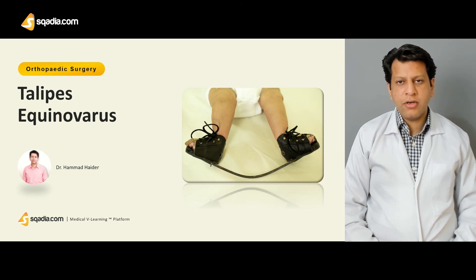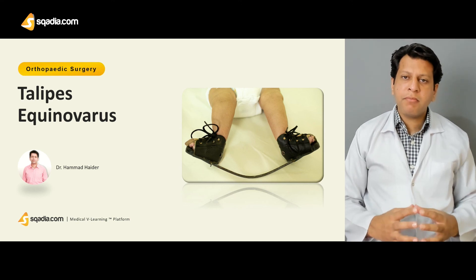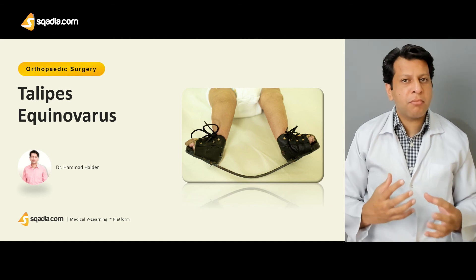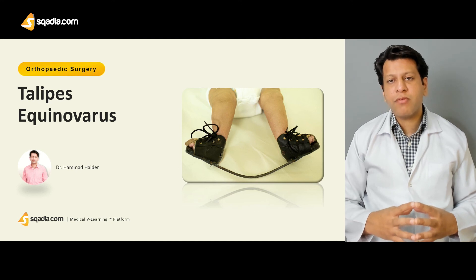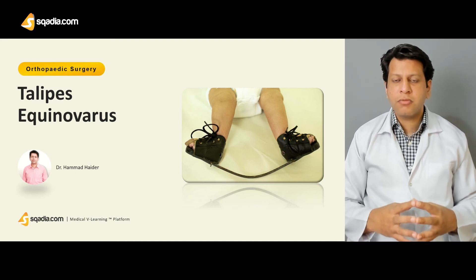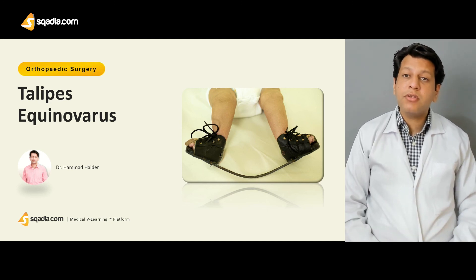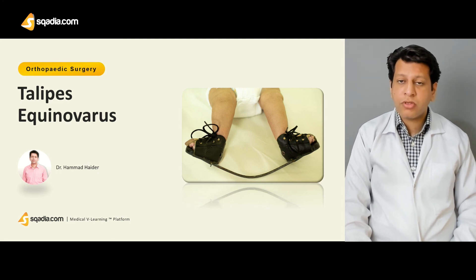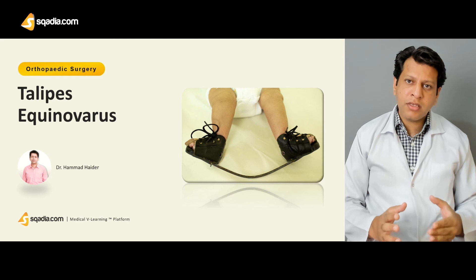Hello everyone, you are watching scardia.com. Foot anatomy and pathological problems have been very common, especially in the pediatric age group. The bones of the foot are quite supple and they usually distort quite quickly, making foot abnormalities one of the very common diseases in the field of pediatric orthopedics. Today we'll be discussing talipes equinovarus, which is one of the most common musculoskeletal anomalies and birth defects seen in the pediatric population.